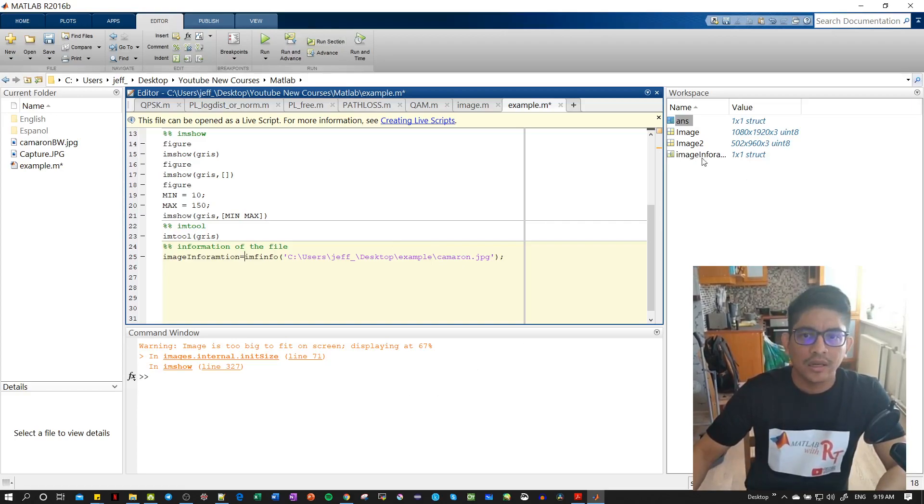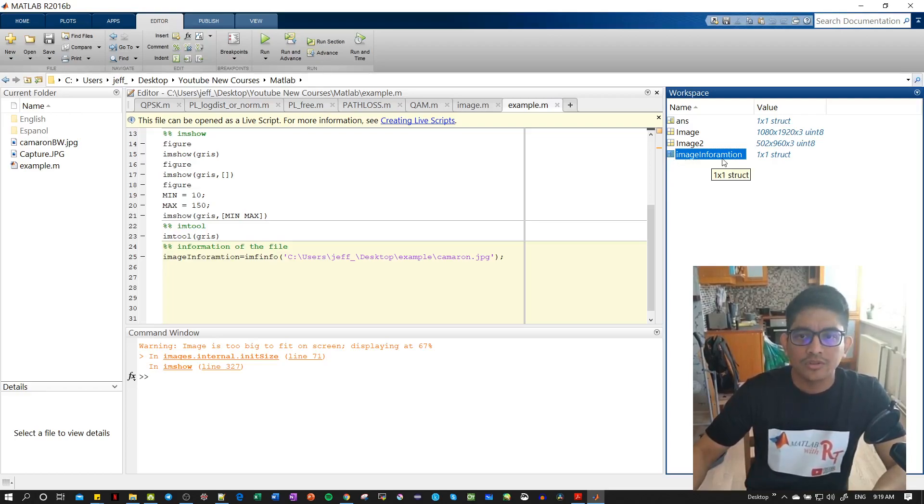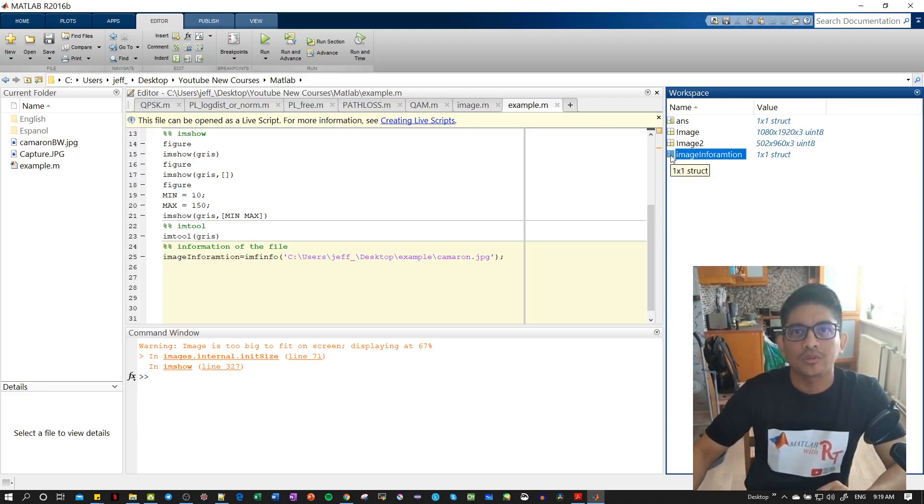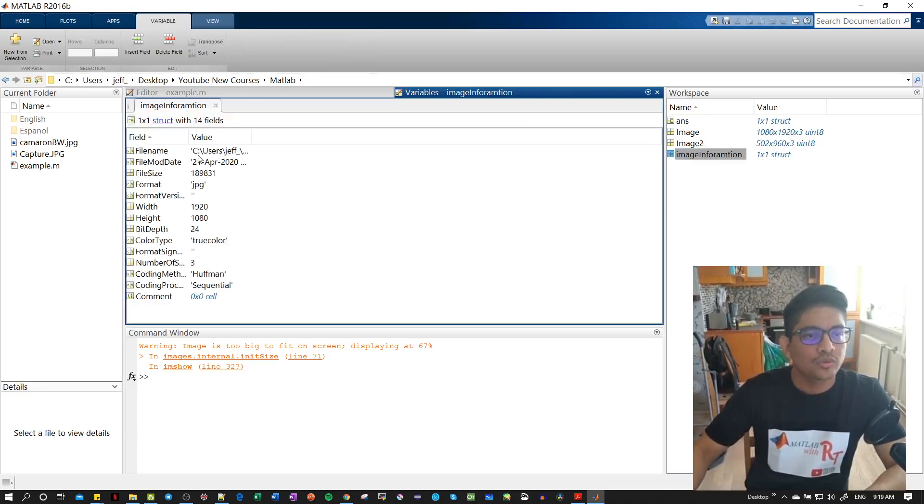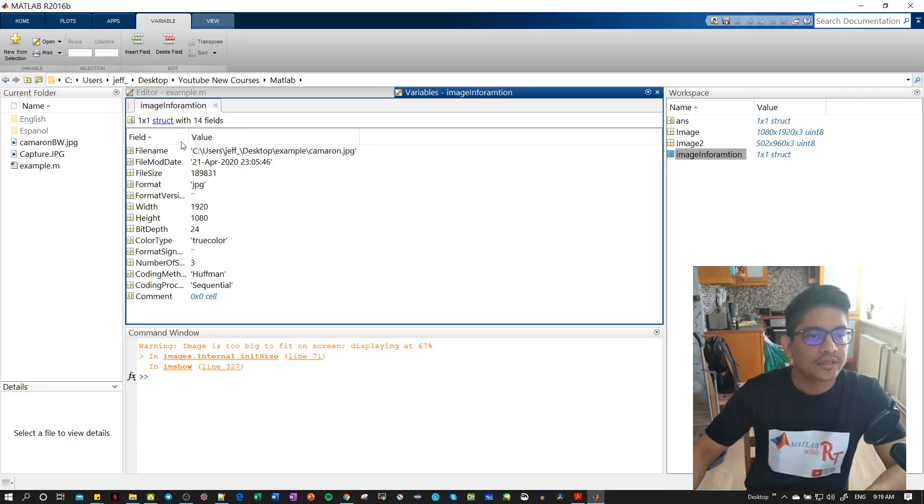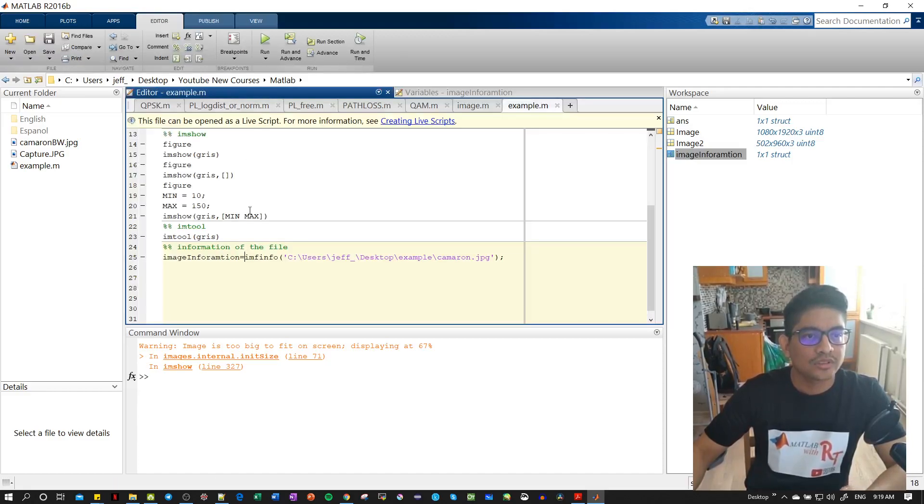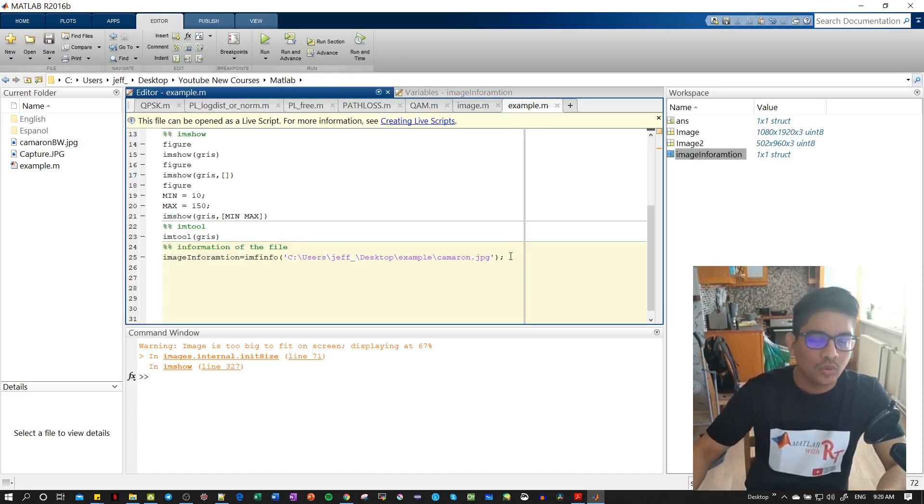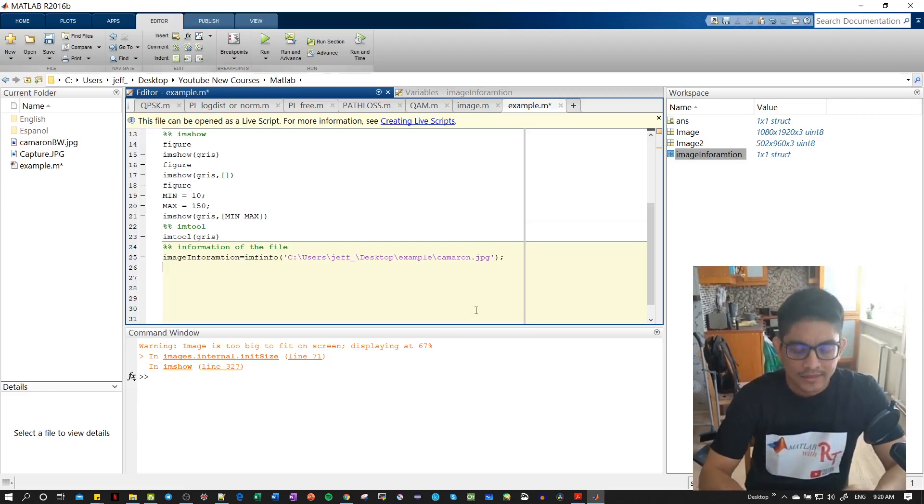Here we have our structure. This is the name of our structure and inside of them we will have different types of variables. If we double click here, see a structure with 14 fields - we have all the fields and the variables. Now we need to access this data. Let's go back to the editor and to access this data is simple.